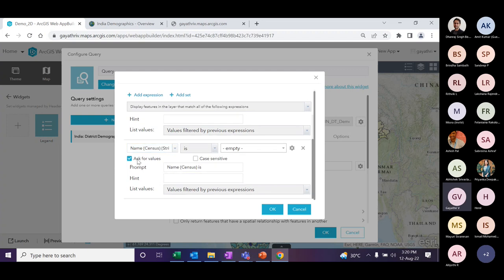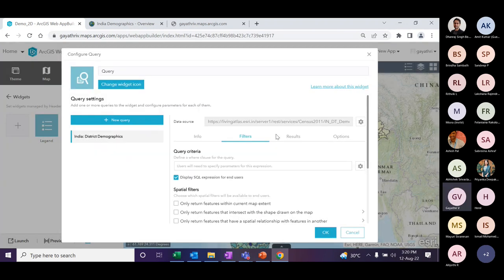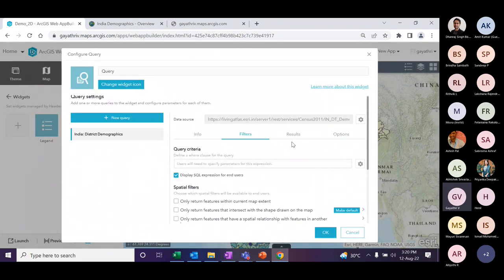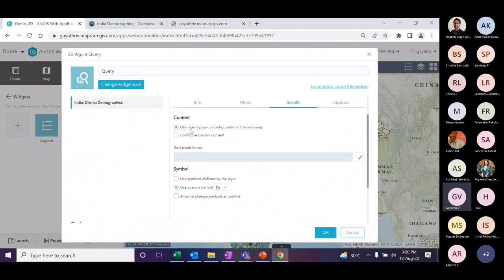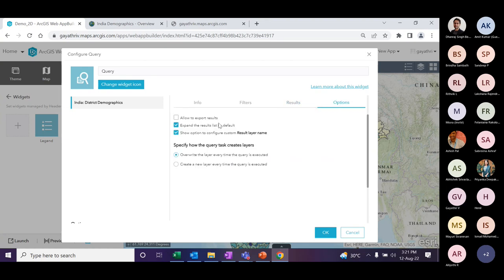There are also options to configure the popup window — you can choose which attributes to display in the popup and what symbology to give the results layer. You can also enable an option to export results. Once configured, the widget is automatically added to the application.